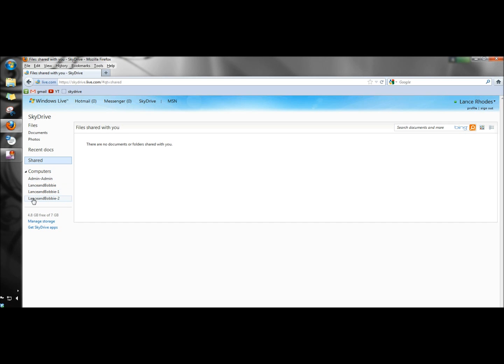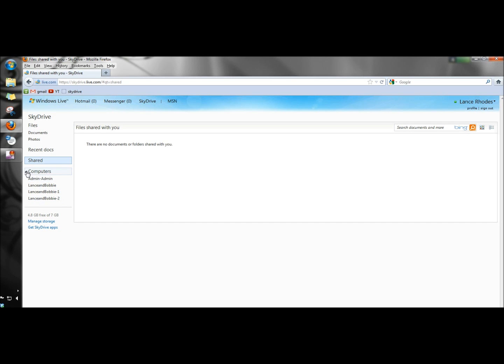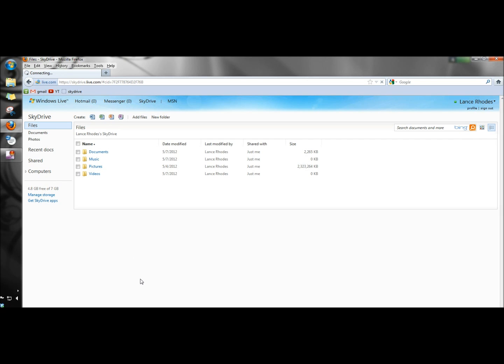Down here it tells me I have 4.8 gigabytes free of 7 gigabytes and there's a link here to manage storage. And once again this tells me how much space I'm using and what I have left. And it also gives me the option to upgrade. I can add another 20 gigabytes for $10 a year, 50 gigabytes for $25 a year, and 100 gigabytes for $50 a year.